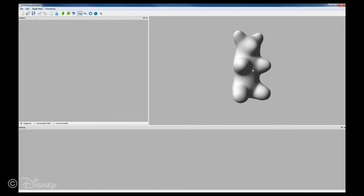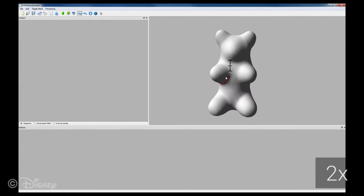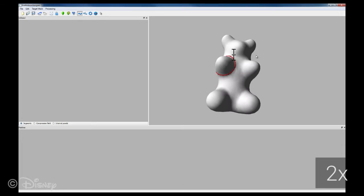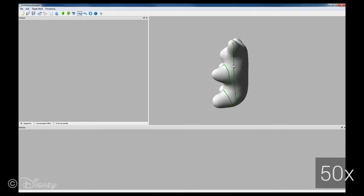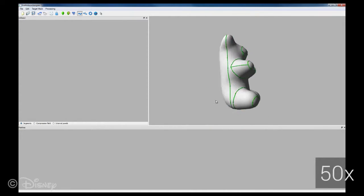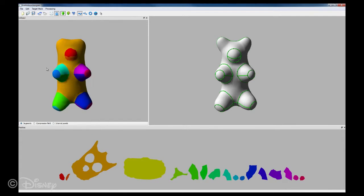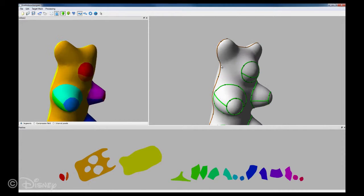The user starts with a selected target shape and incrementally builds a seam layout that partitions the target mesh into a set of segments. We provide a simple spline tool for this purpose that connects seam points through approximately shortest paths on the surface. The user can modify the shape of the seams by dragging on control points. Once done, the patterns are flattened in order to obtain an initial guess for the 2D pattern shapes and the inflated model. The pattern shapes are then optimized to resemble the target shape as closely as possible. The user can iteratively revise and edit the seam layout to explore various designs.